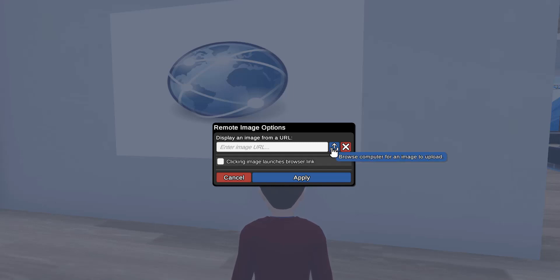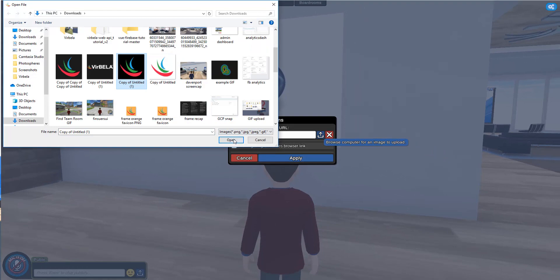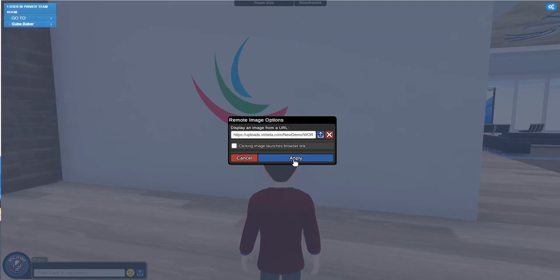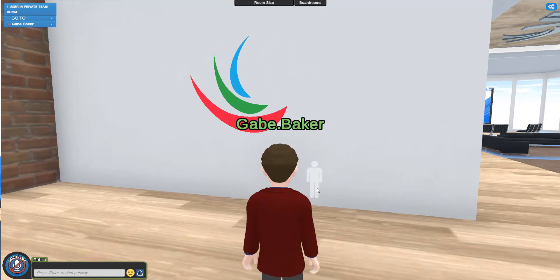The image should be either a PNG or a JPEG file. I'm going to upload one from my computer here — I'm going to grab a Verbella logo and press apply. You can see it shows up right there.